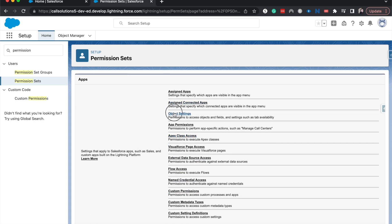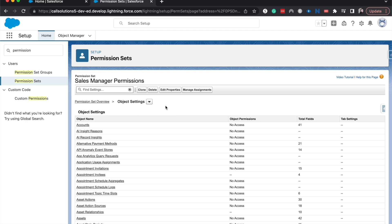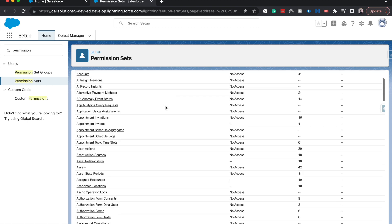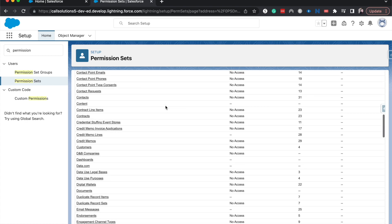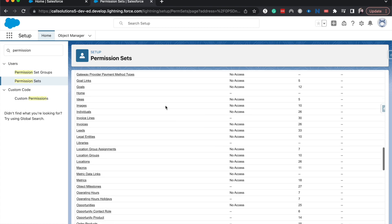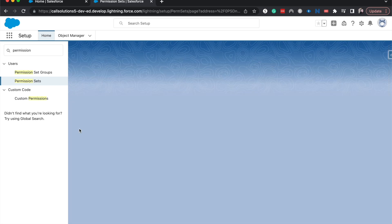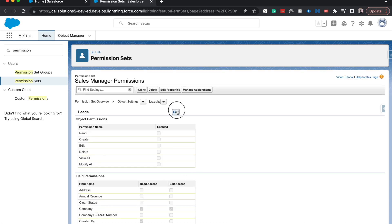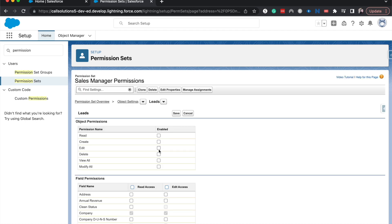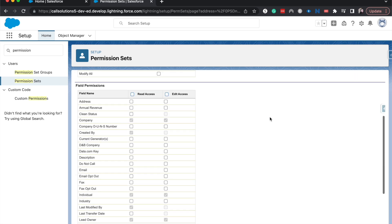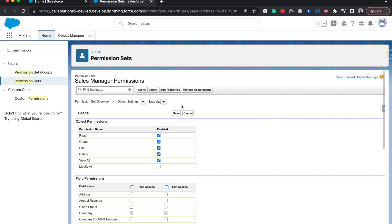I'm going to go into object settings and I'm going to go onto the lead object and allow them to view all leads and then allow them delete, create, edit, delete permissions. Then I'm going to hit save here.